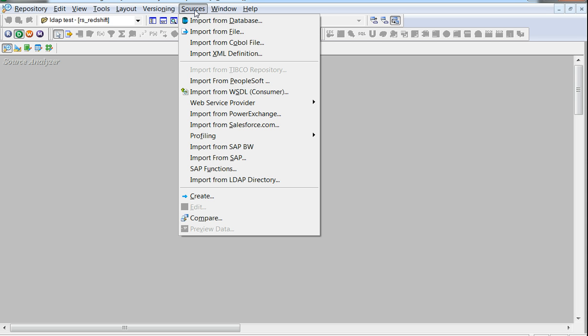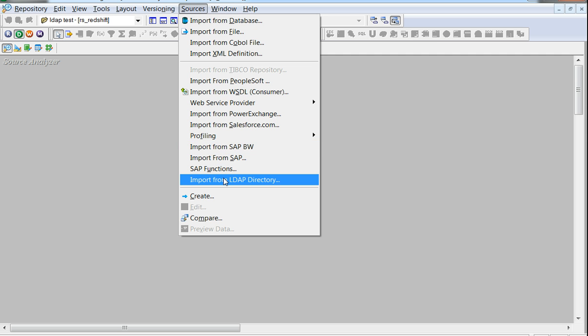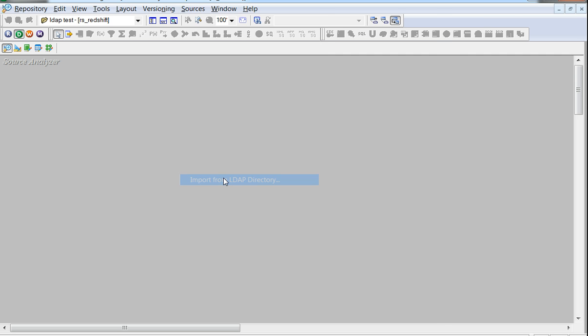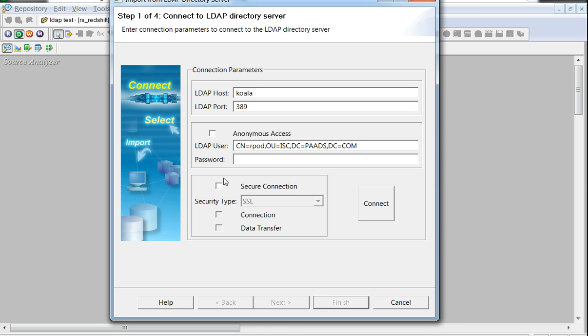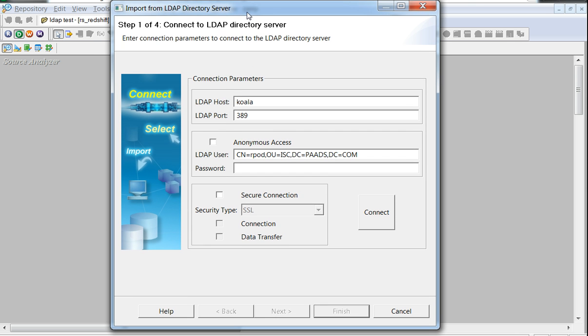The option of import from LDAP directory would invoke the import option or the wizard for the LDAP source.